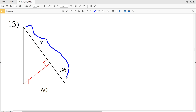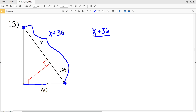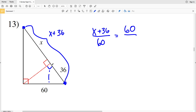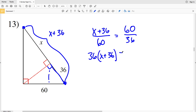For number 13, the side length from this point in the large triangle to this point is X plus 36, so the hypotenuse X plus 36 over the shorter leg 60 is going to be proportional to the hypotenuse of the smaller triangle, 60, over that shorter leg of that smaller triangle, 36. Now we'll cross multiply: 36 times (X plus 36) equals 60 times 60.